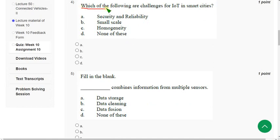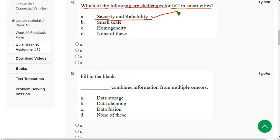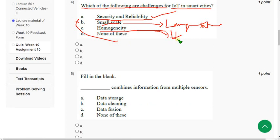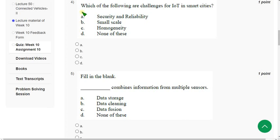Fourth question: Which of the following are challenges for IoT in smart cities? Security and reliability is a challenge. However, 'small scale' is not a challenge — it should be large scale. Homogeneity is not a challenge; it is heterogeneity. So the correct answer is only option A.